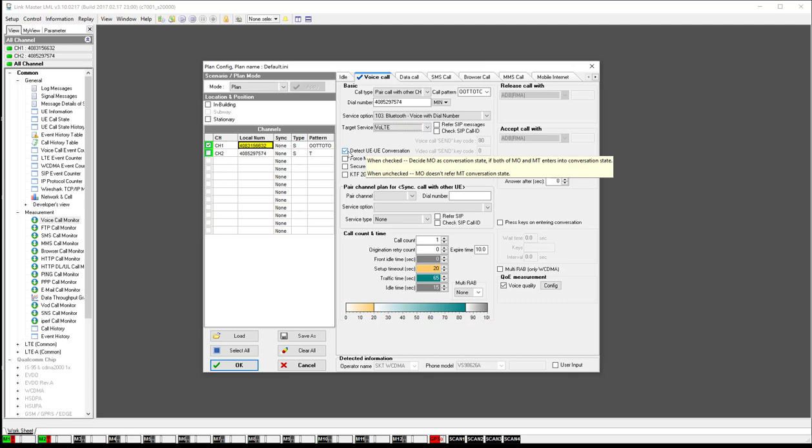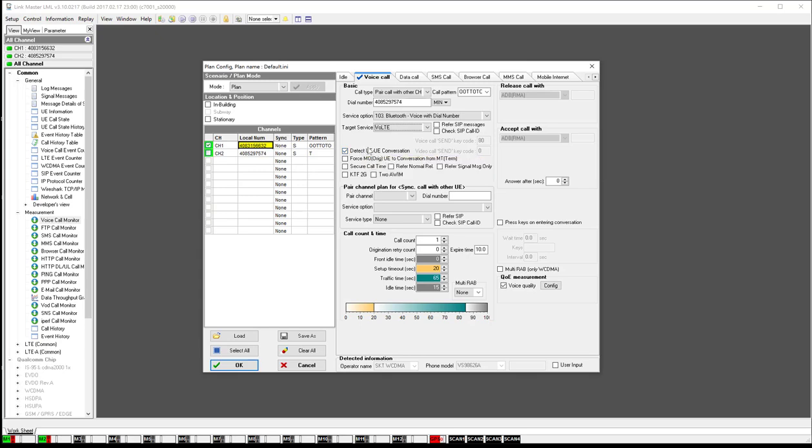Most of the time, you'll also have a checkbox here for detect the UE conversation. So it makes sure that when the second phone has answered that everything starts appropriately.